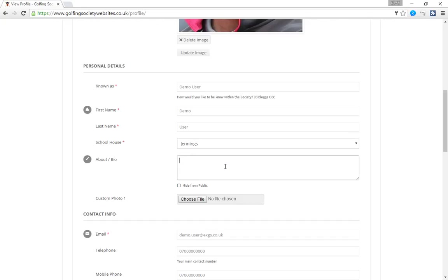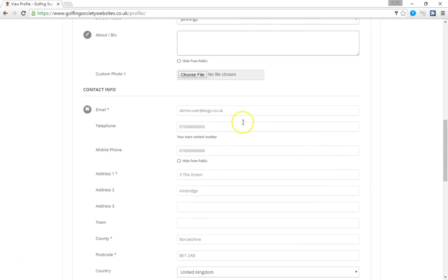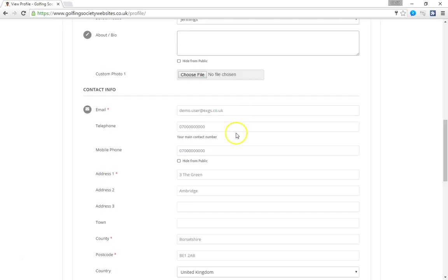The biography. You can put a little bit of information here about yourself. What you do. What you've done since you left school. Where you currently work. It's entirely up to you. Your email address. Now the users can self update their email address. This is really useful if you're a society organizer. One of the most difficult things is keeping your database up to date. With this your members simply go in and update their details. If they change their telephone number or they change their address, they can go in and edit it.